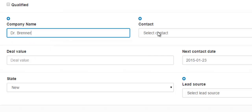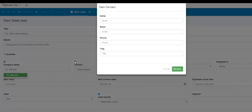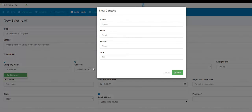The next field would be the contact person for the company. If the contact person has not yet been added to your ShopVox account, you click this blue circle and then a new contact box will appear.